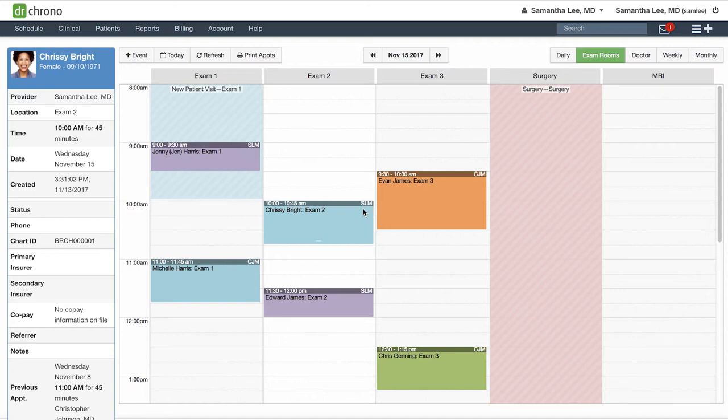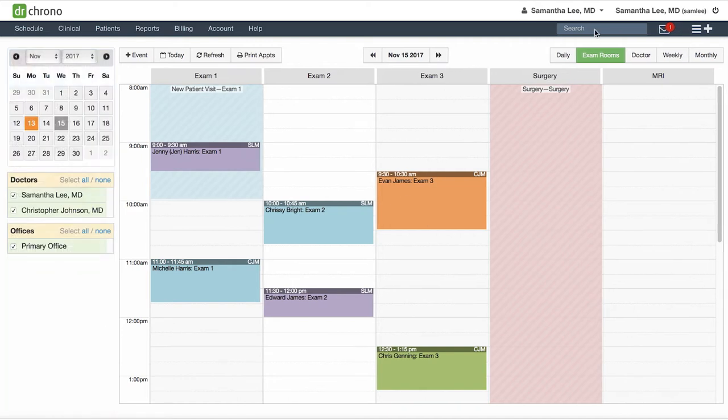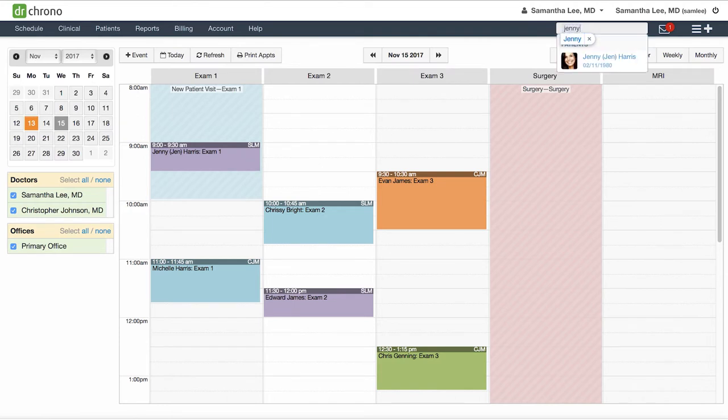There are two ways you can get to a patient chart. First, you can always search by a patient name by clicking into the search bar in the top right and then clicking the patient's name.